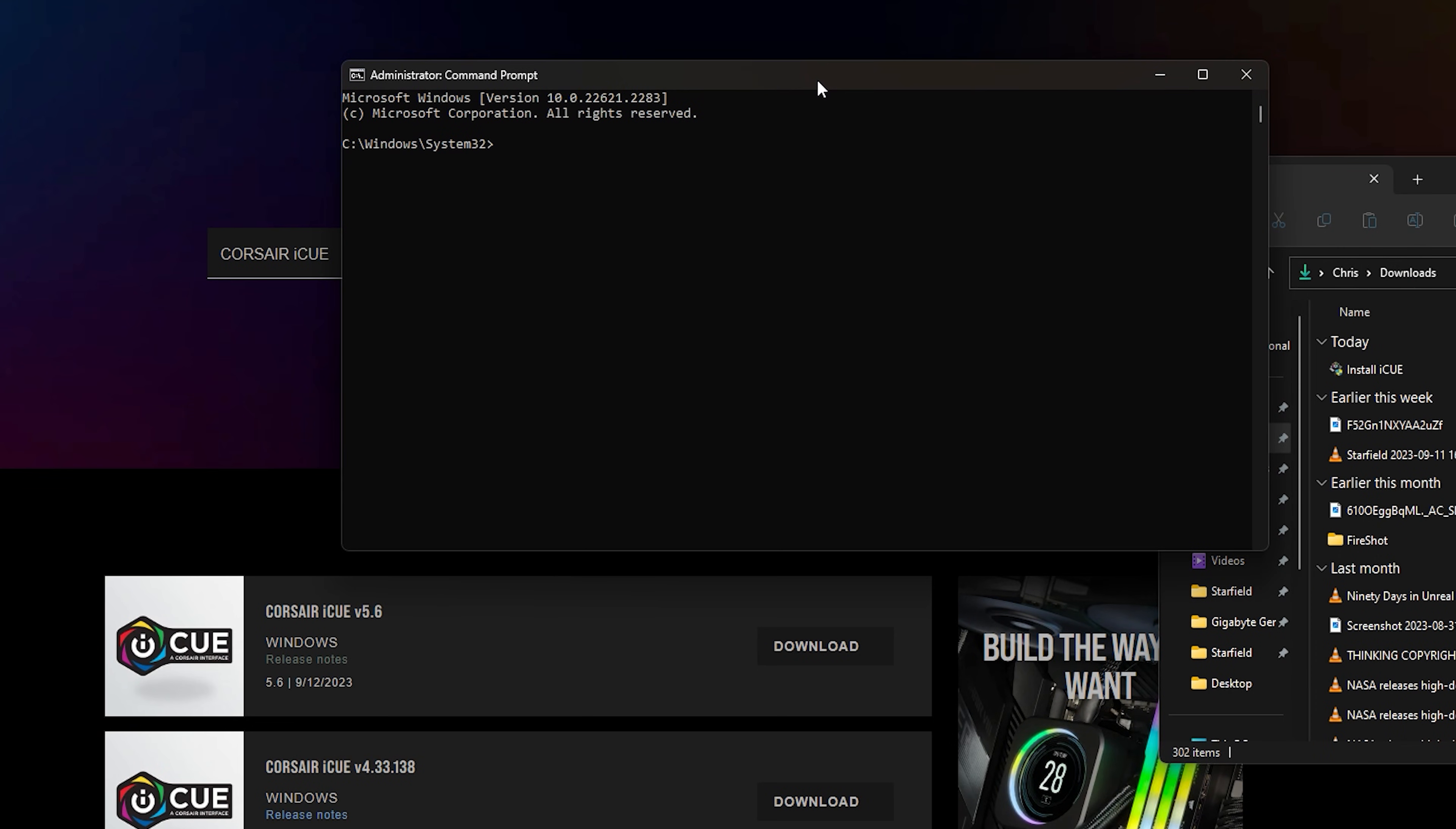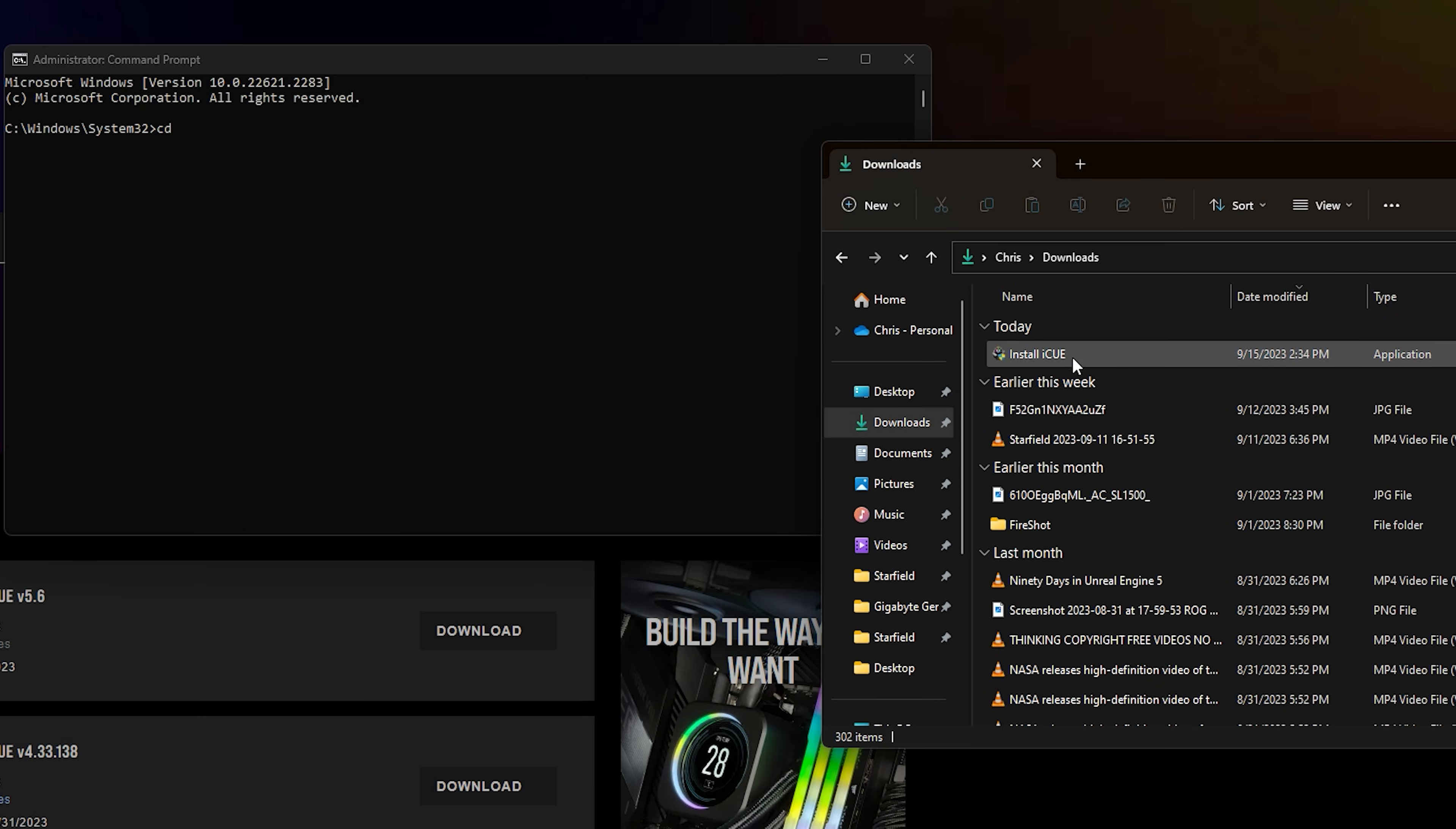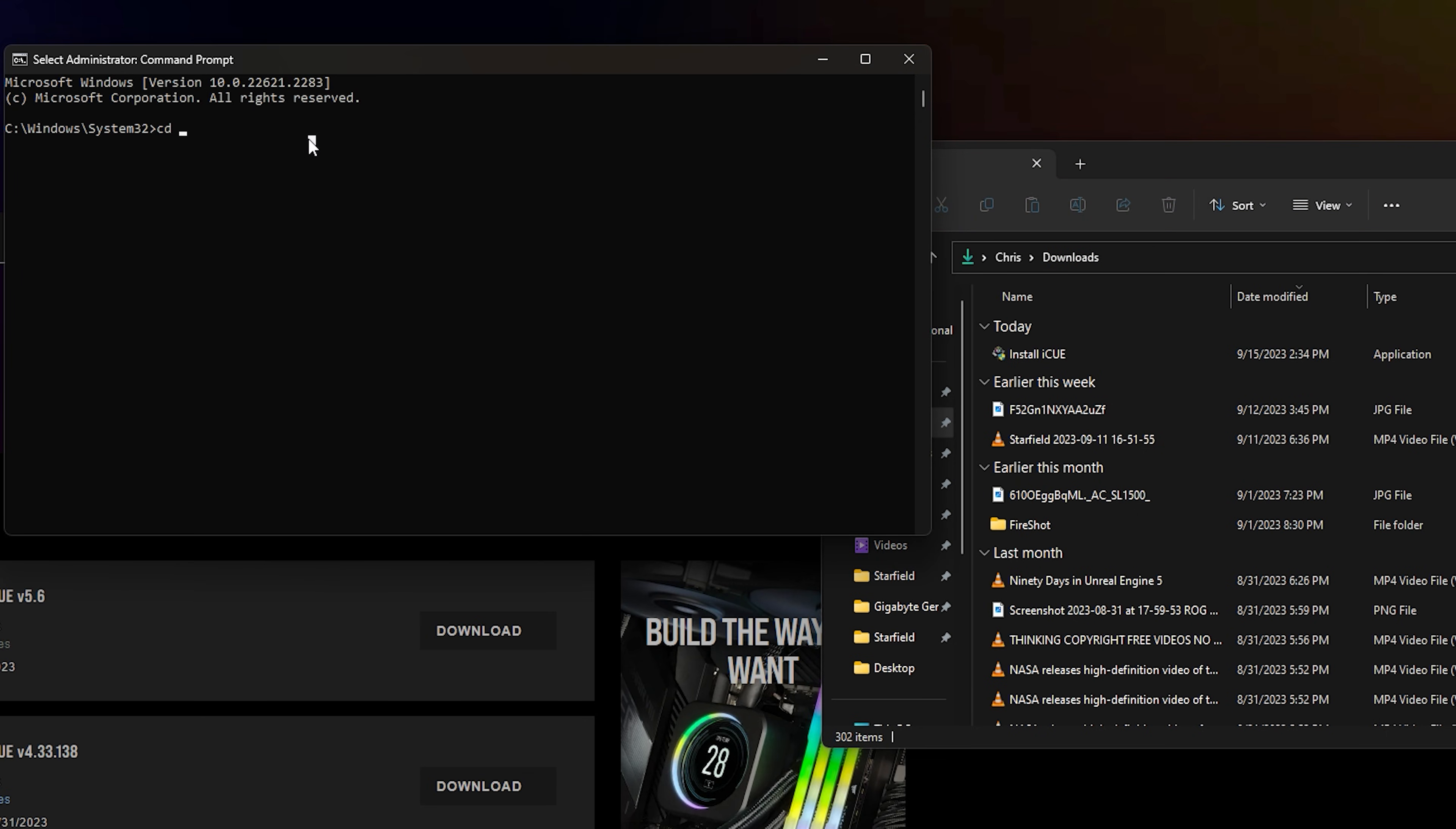And then once you get to the screen here, you have to type in CD for the directory of where your file is. For example, iCUE is in my downloads folder here. And make sure you navigate to where your setup is to make it easier. So go up here. And you're just going to copy that address. You're right click it to copy it. Or you could press Ctrl C, paste it and click enter. Now, you'll notice that it will go to that directory now.